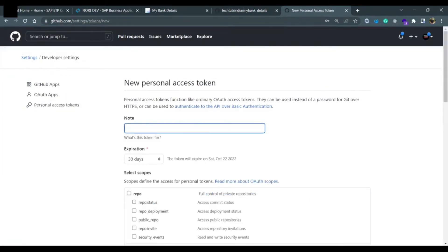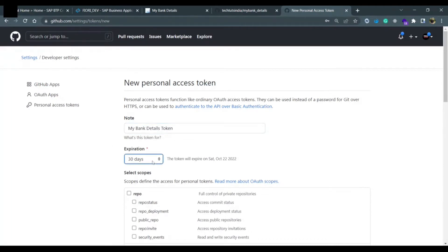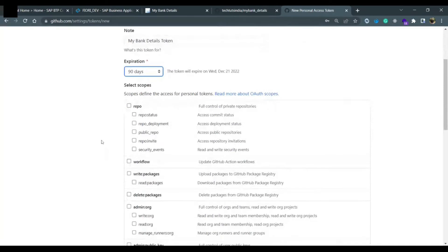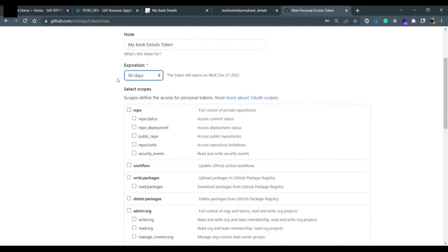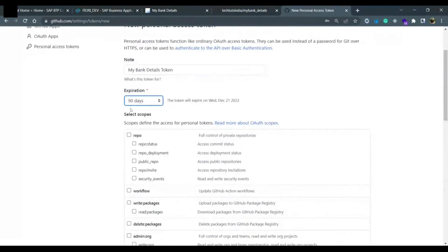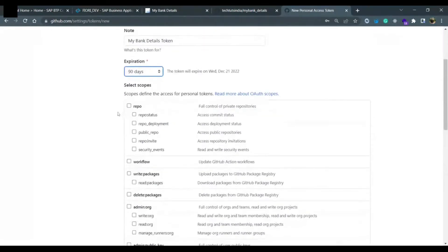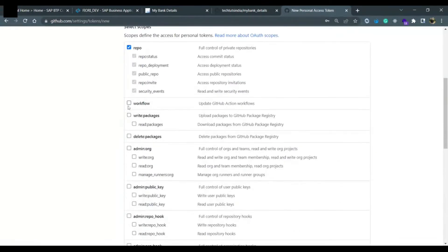Click on 'Generate New Token' and give it a name. I'm giving it the name 'my bank details token'. For the expiration, you can set it as you like — I'm doing it for a maximum of 90 days. Here you can select what kind of roles would be given to this token — what the person using this token should be able to do. I'm selecting all of them for now.